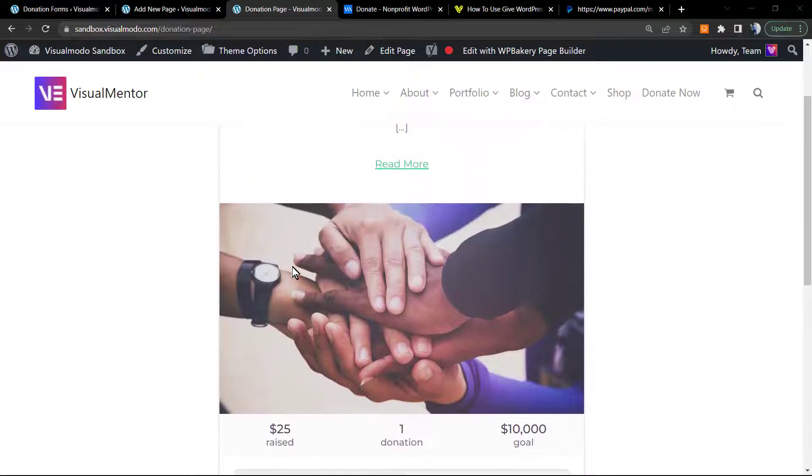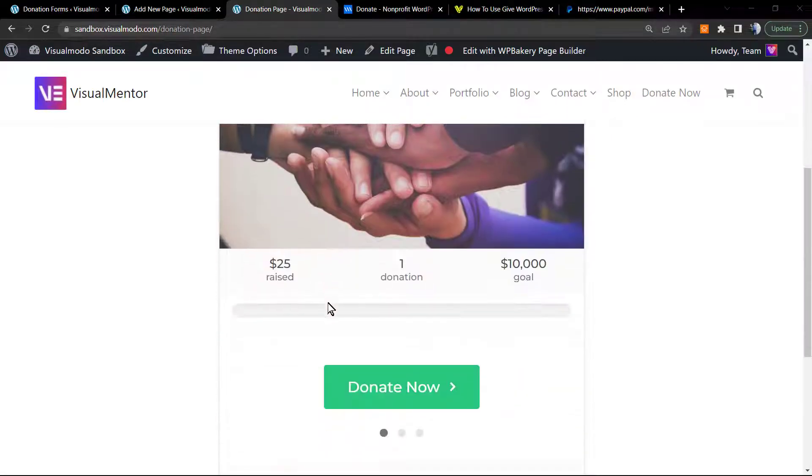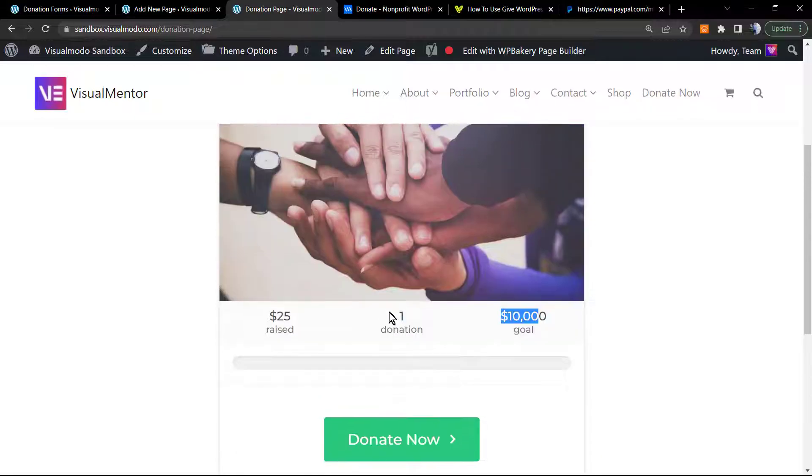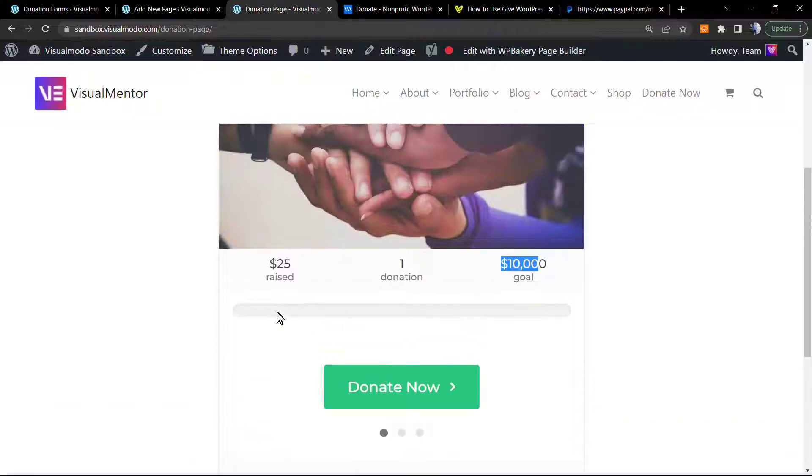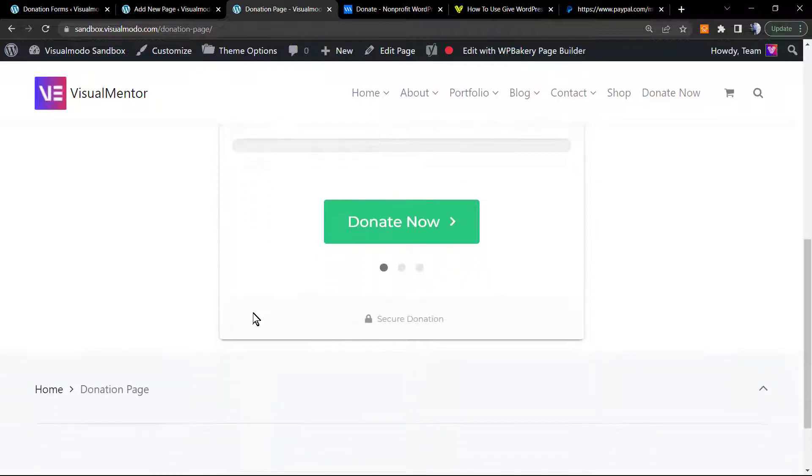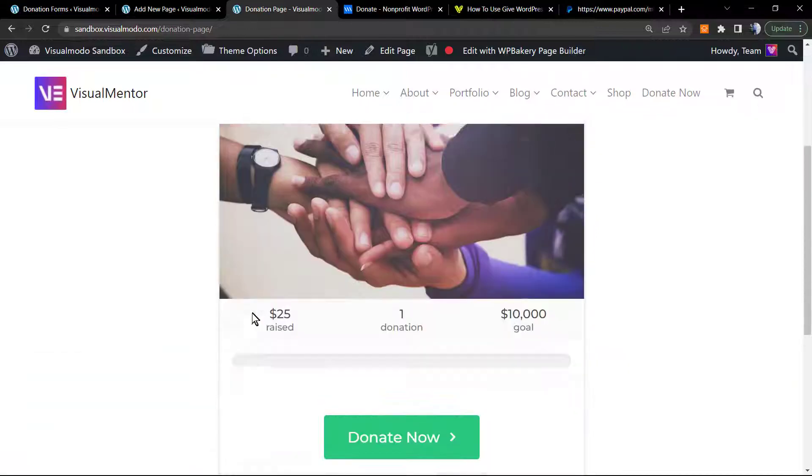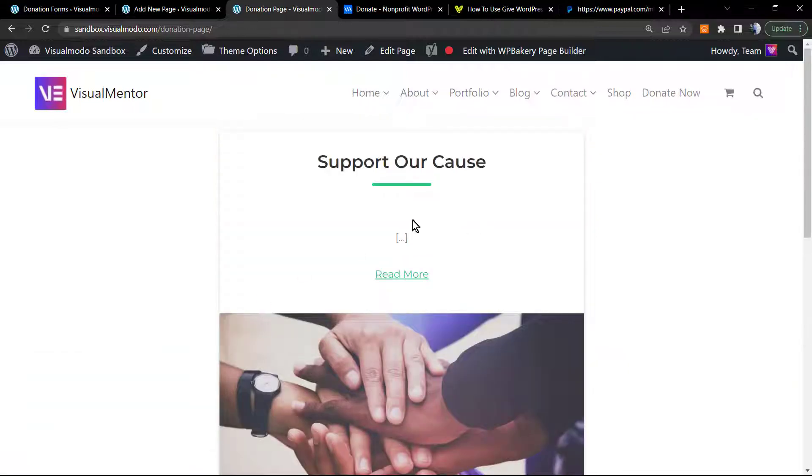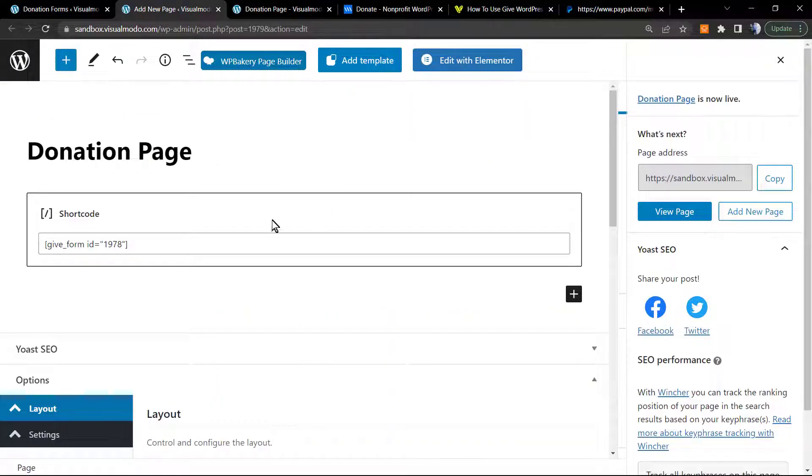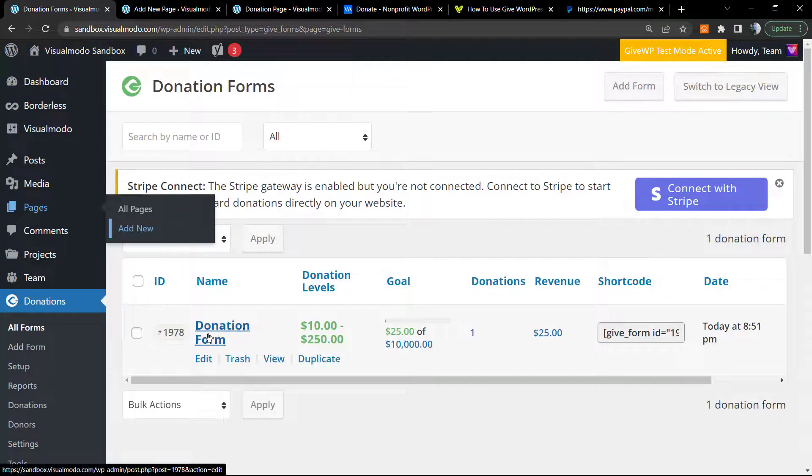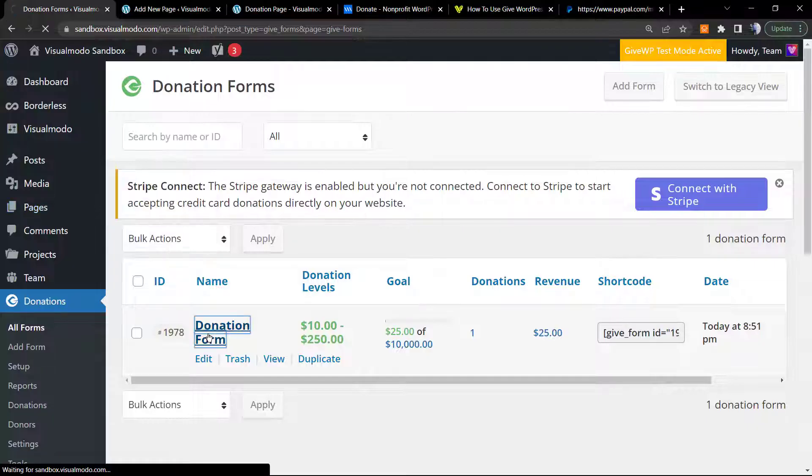As you can check, we already have raised this amount, we have one donation, and the goal is 10,000. The graphic and the progress line did update a bit. But we would like to customize this page. We would like to change some parts of it, so let's go to the donation form.